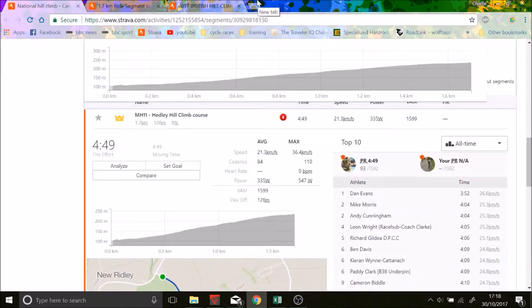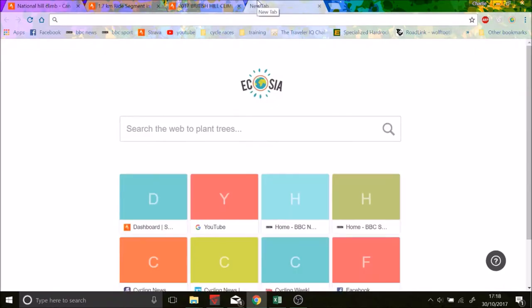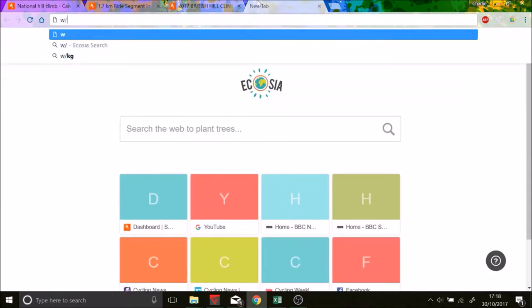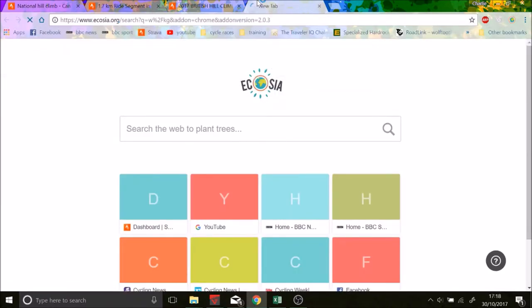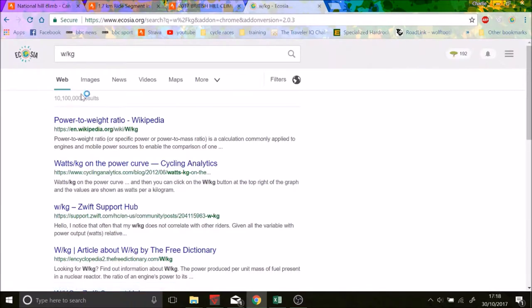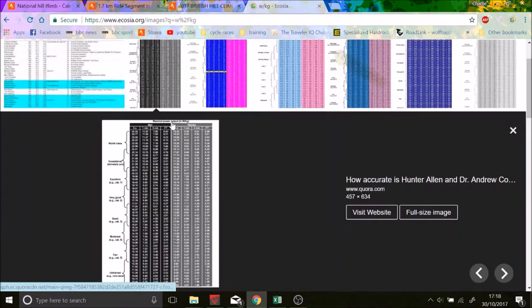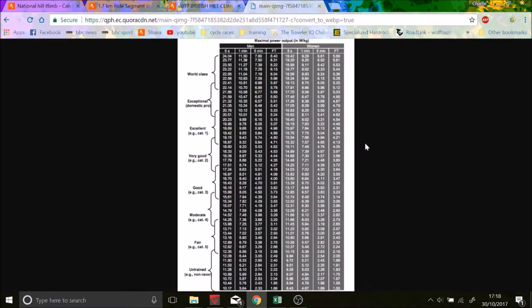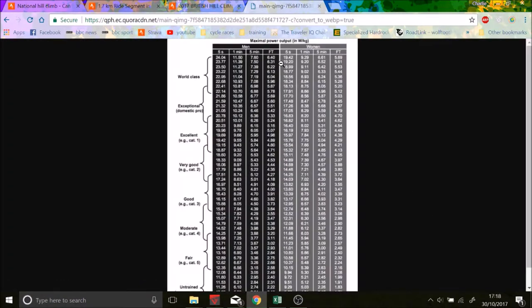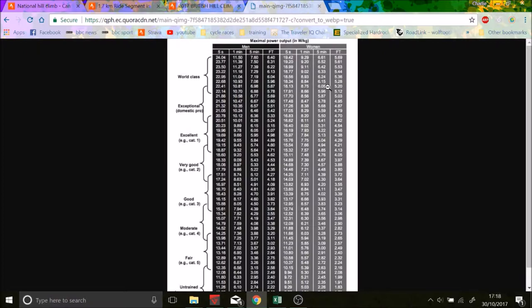If we go on the watts per kilo, you can see that for a woman, the max, well they say for 5 minutes which is roughly the effort, 6 watts per kilo is world class but not an insane effort comparatively. But a good effort nonetheless.